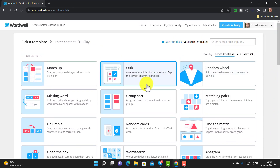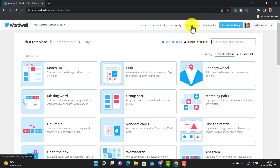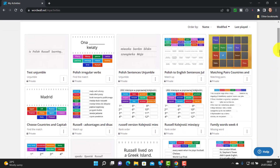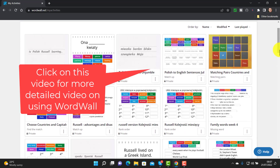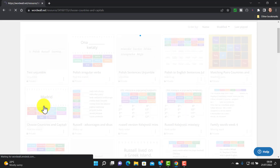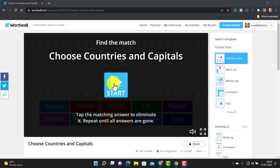What I also love is how quick and easy it is to make a game and then share it. Let's have a quick look at a few of my activities. I'll put a video on the screen that takes you through this technology in much more detail, but let's look at a couple of examples. This is a really simple one where students simply have to match the capital city to the country. Let's quickly play this game.